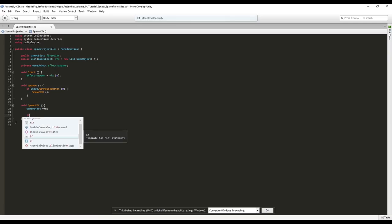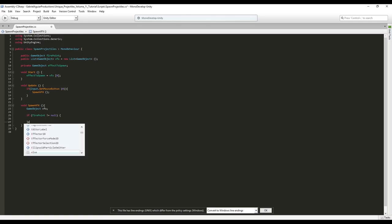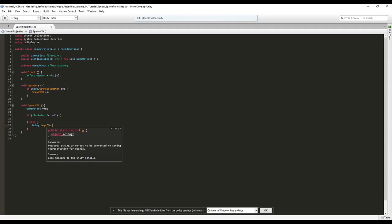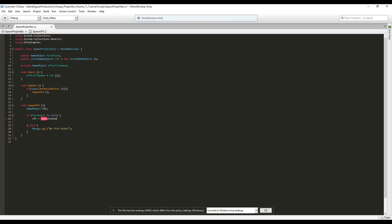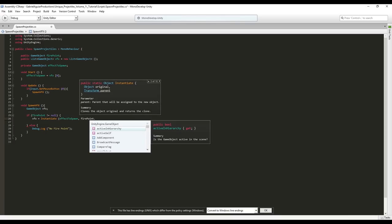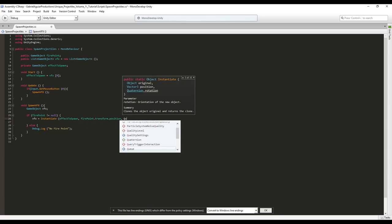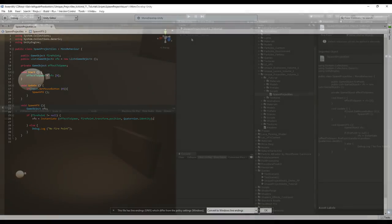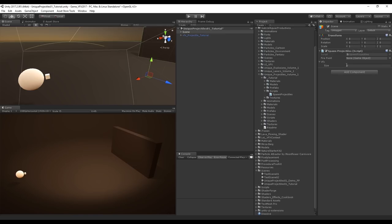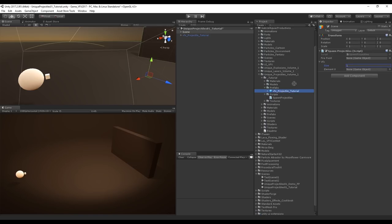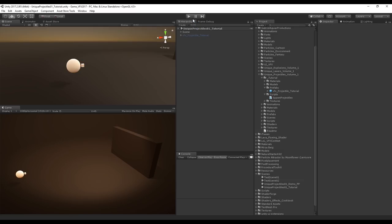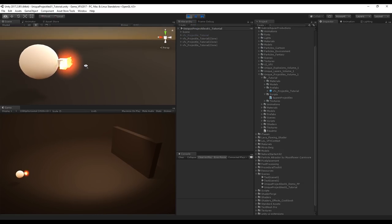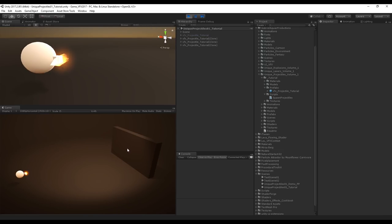In SpawnVisualEffects, create a local GameObject called visualEffect. If the firepoint is not null, instantiate effectToSpawn at firepoint's transform.position with Quaternion.identity. Save the script, assign it in the Inspector, add one element to the visual effects list, assign the fire point to the sphere. Press Play — clicking Mouse 1 will instantiate a projectile.